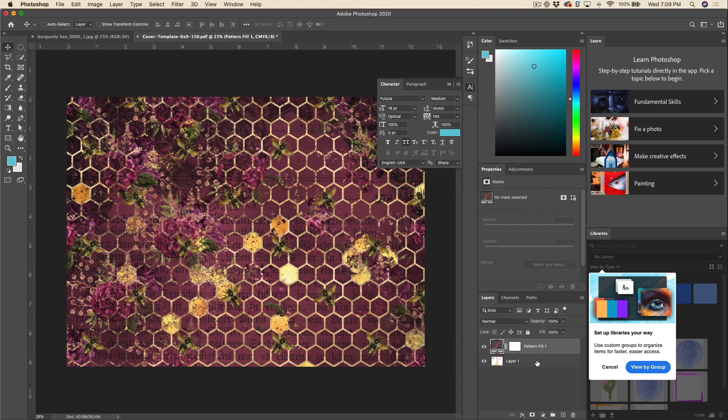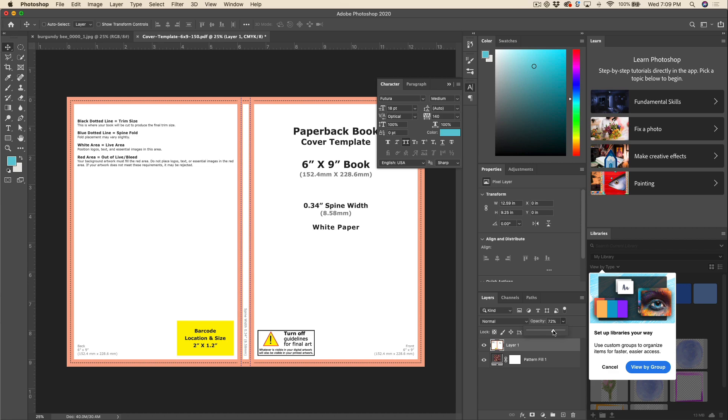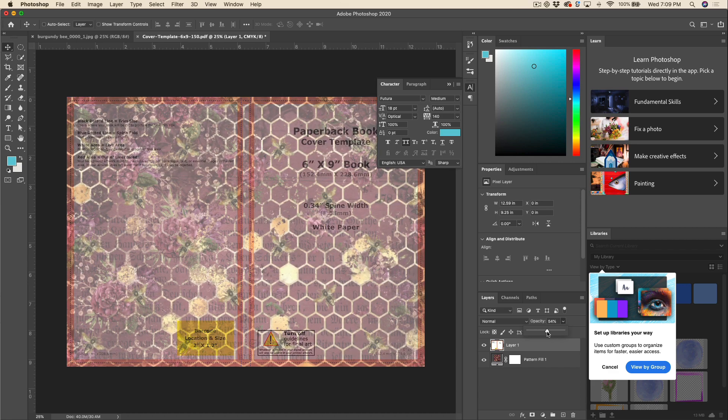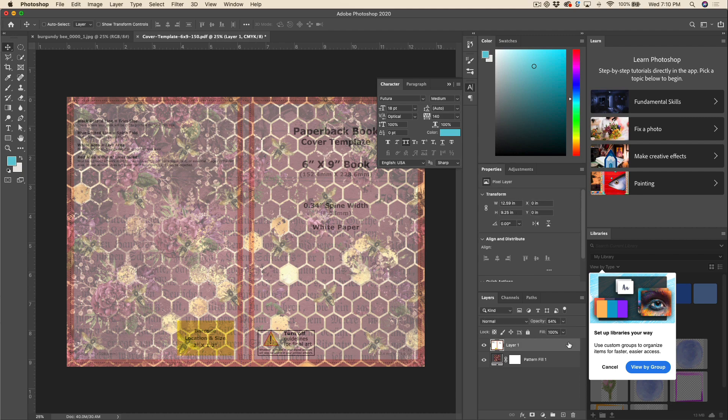Now we're going to just drag our template layer above the fill layer and we'll reduce the opacity just so we can see what's going on underneath. This way when we're building out the rest of our cover, we're just going to be able to see that template underneath and make sure that everything is going into the appropriate place. You can also go ahead and lock this layer just so that it doesn't move around on you.